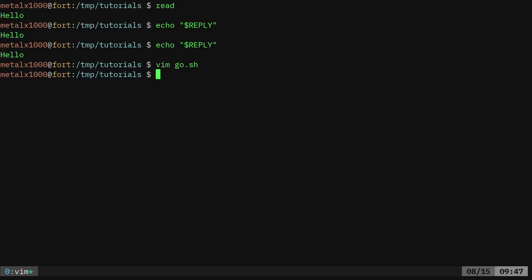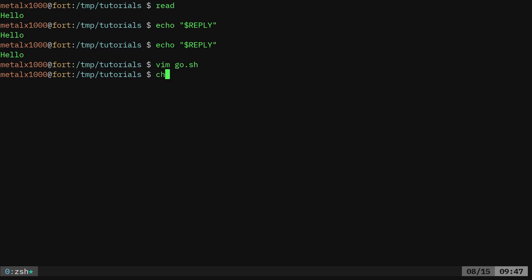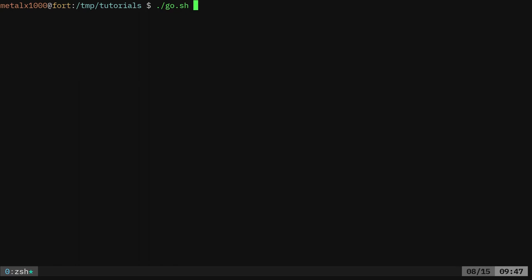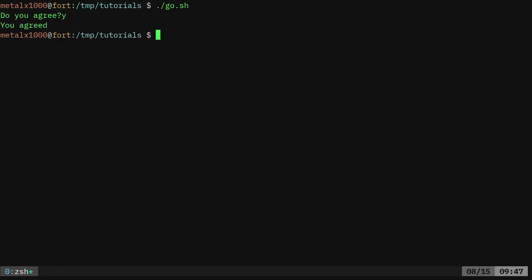And if I did everything properly, I should be able to make that executable now. And then dot slash go and it says, do you agree? And I'll say yes. And it says you agreed.